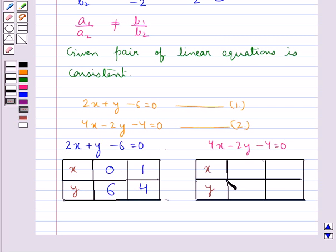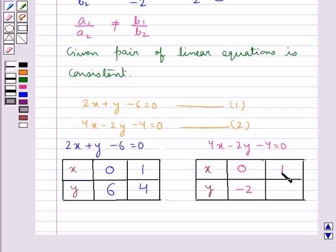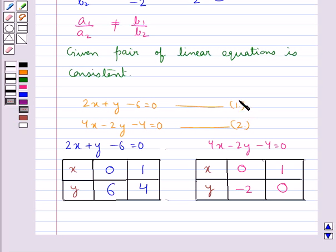In this equation, if we take x as 0, we get y as minus 2, and if x is taken as 1, then the value of y is 0. So we have got the solution for each of these equations. Now we shall draw the graph of these equations.